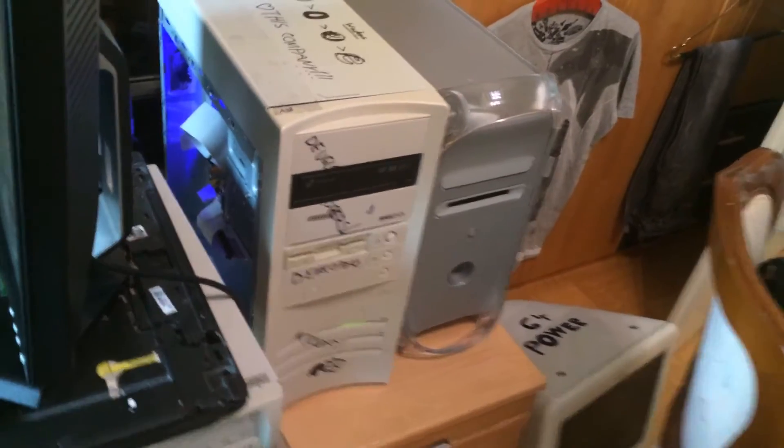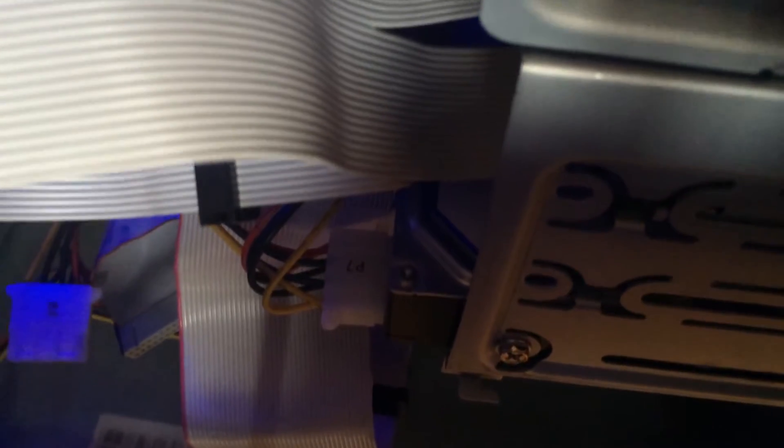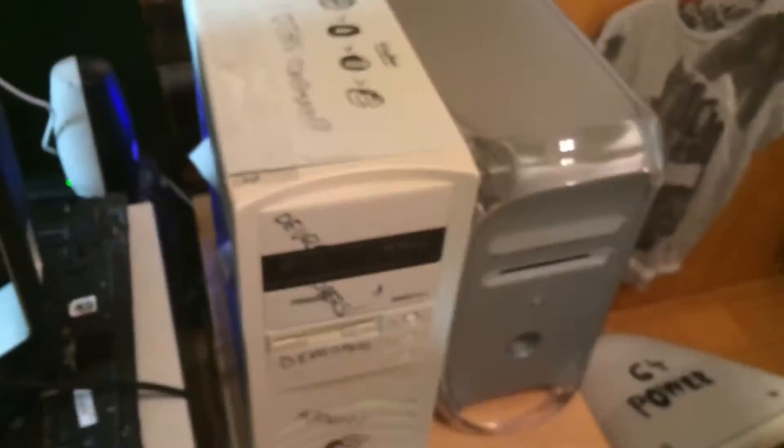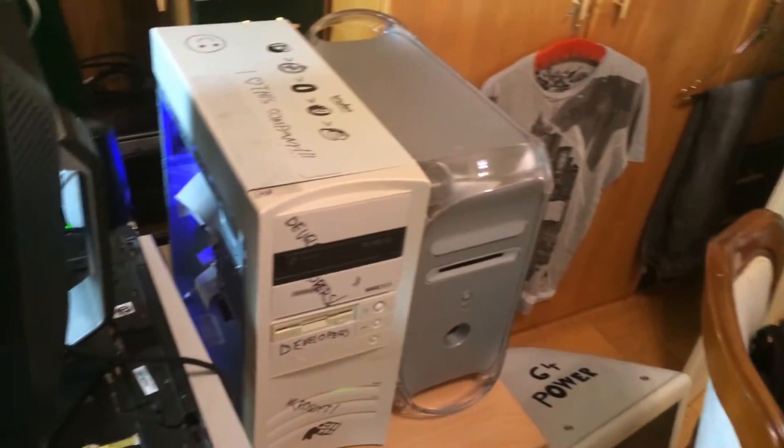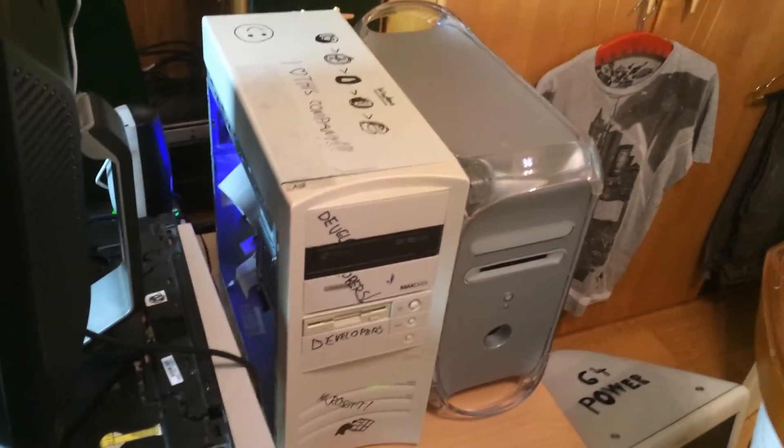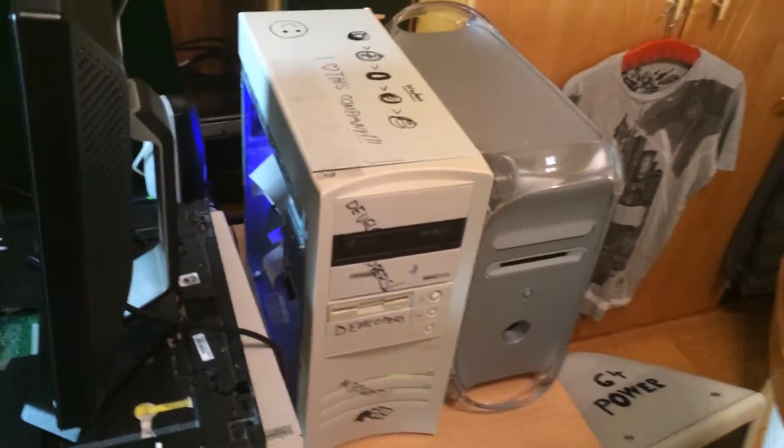But here you can see maybe the hard drive, the new one. Yeah, you can't see it at all. There you go, here's the hard drive. It's just another IDE drive, nothing crazy. And if you want to, I can show you a pretty similar hard drive which was the previous one.